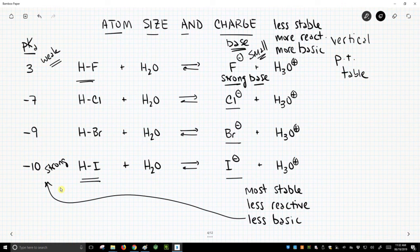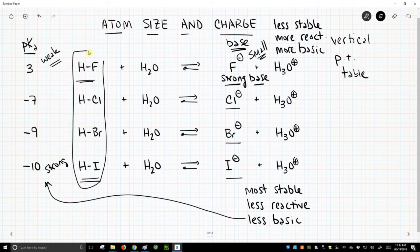So this is how, in general, we use this idea of charge stability. In this case, we're looking at a size trend in the atom — the atom that bears the charge — and how we use this trend in stability of the anion to talk about and learn about the relative acidity of this series of compounds. This is our first example of working through how different properties affect charge stability.